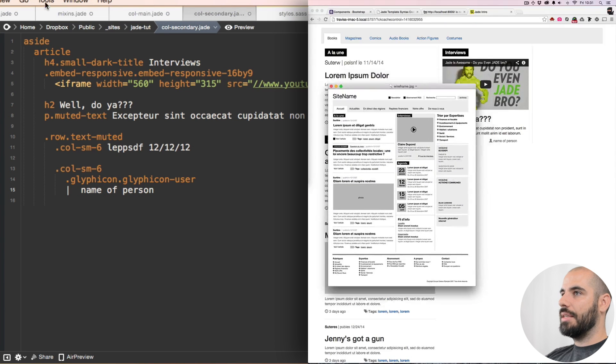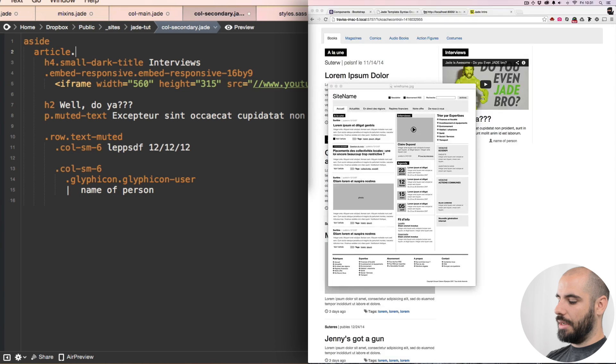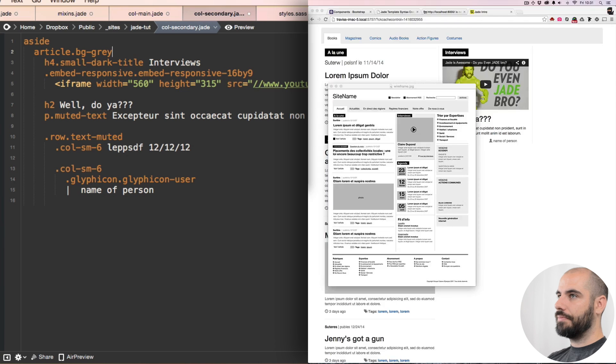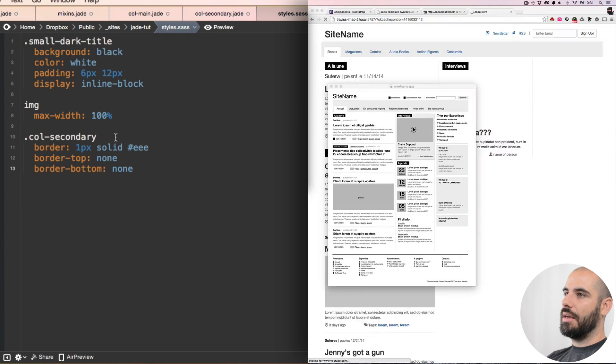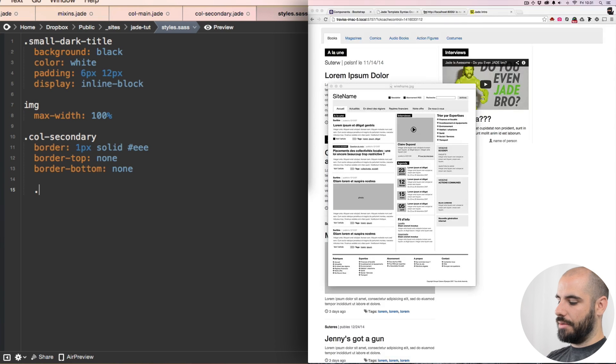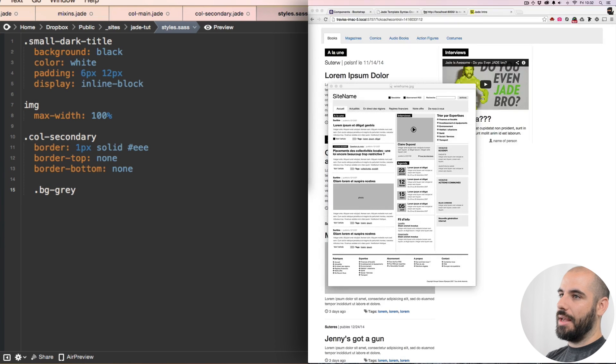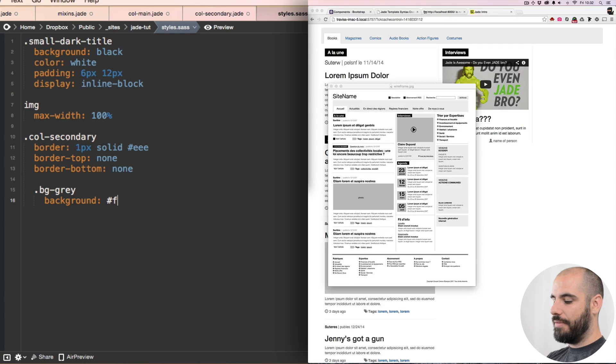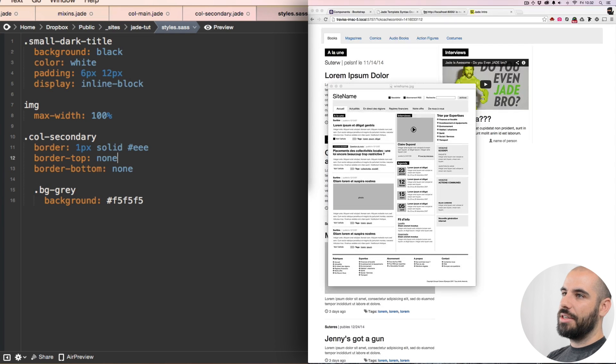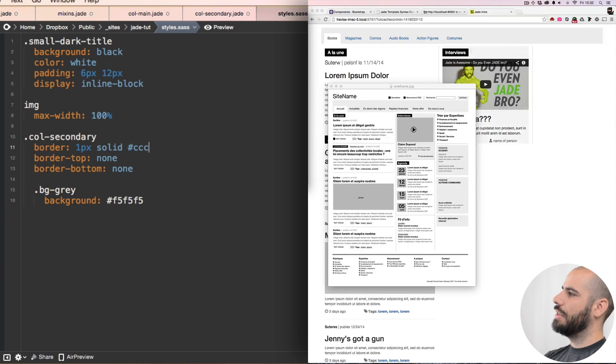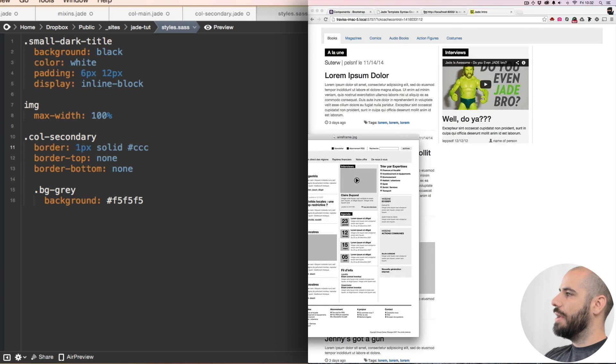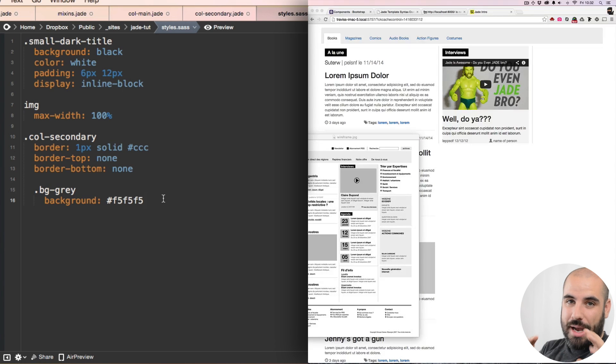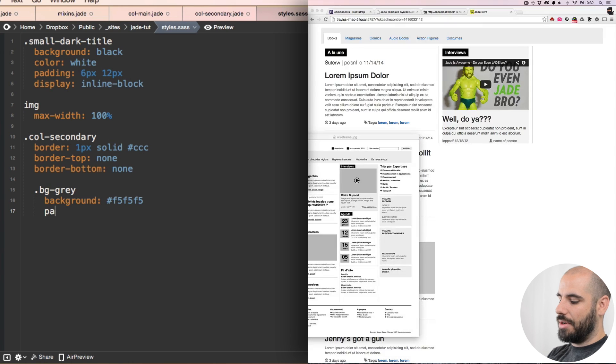Another thing is this article is gonna get a gray background. So I'm gonna go back into my Sass and add col-secondary bg-grey with background #f5f5f5, and let's change these borders to #ccc - a little stronger. But because I'm putting a background in it, it needs to pad itself out too.